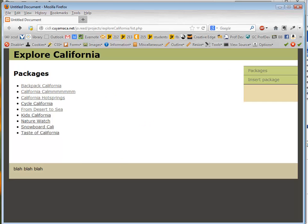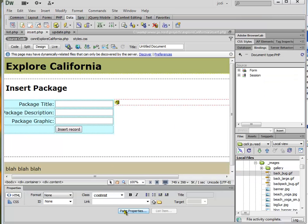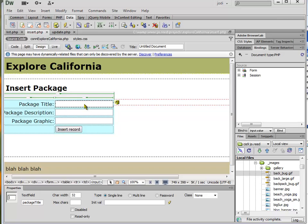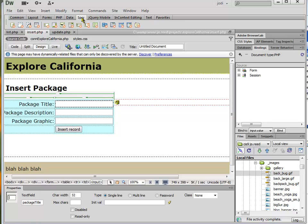Now, if you want to, you can validate and a quick way to validate is to use the Spry Validation. And I can just select that field and then just go click on the Spry Validation to add some validation to that.